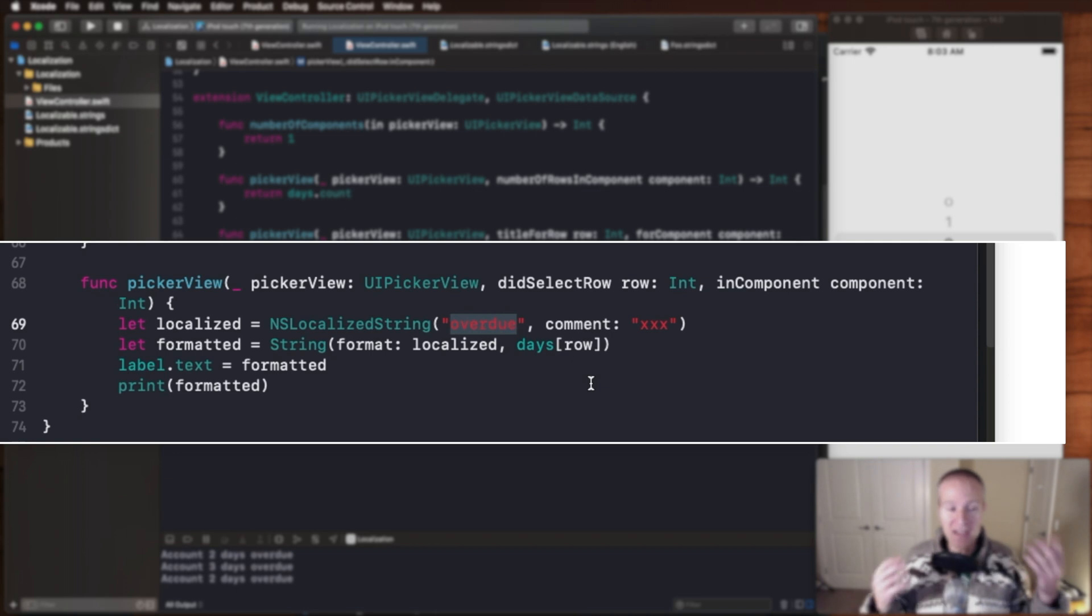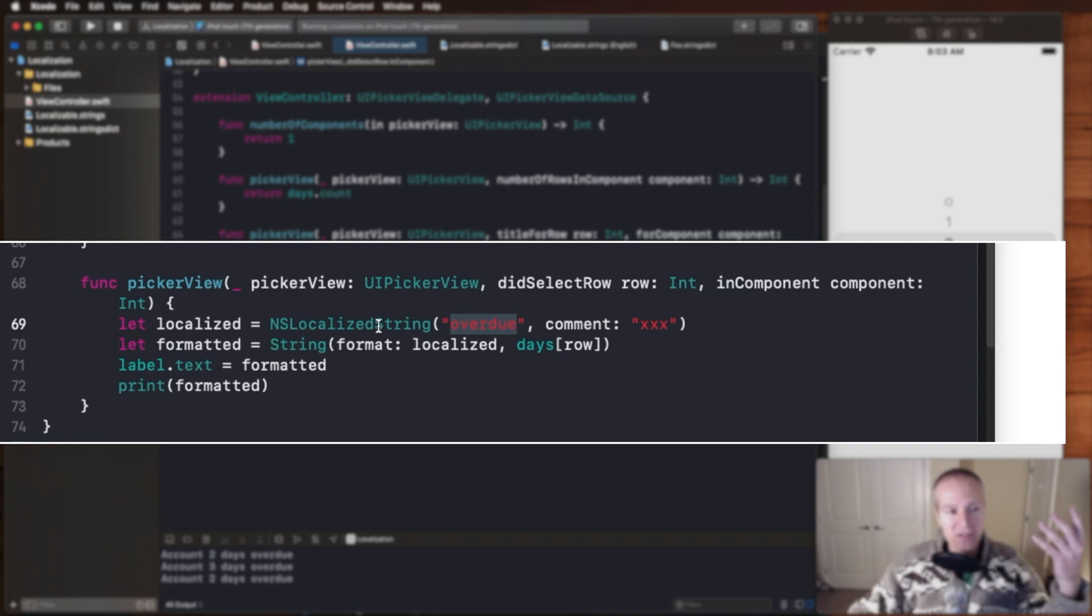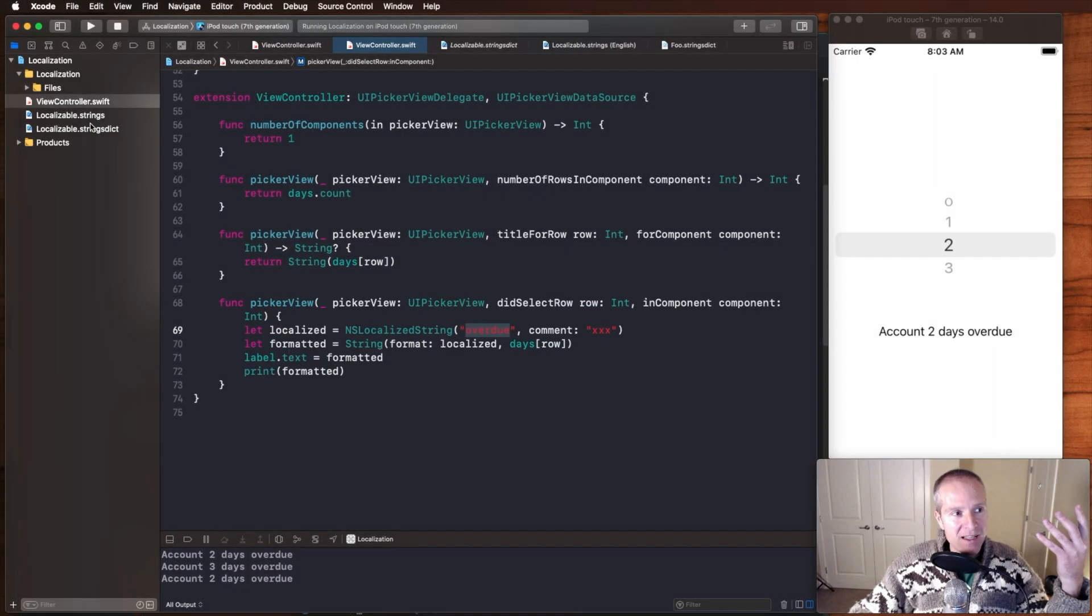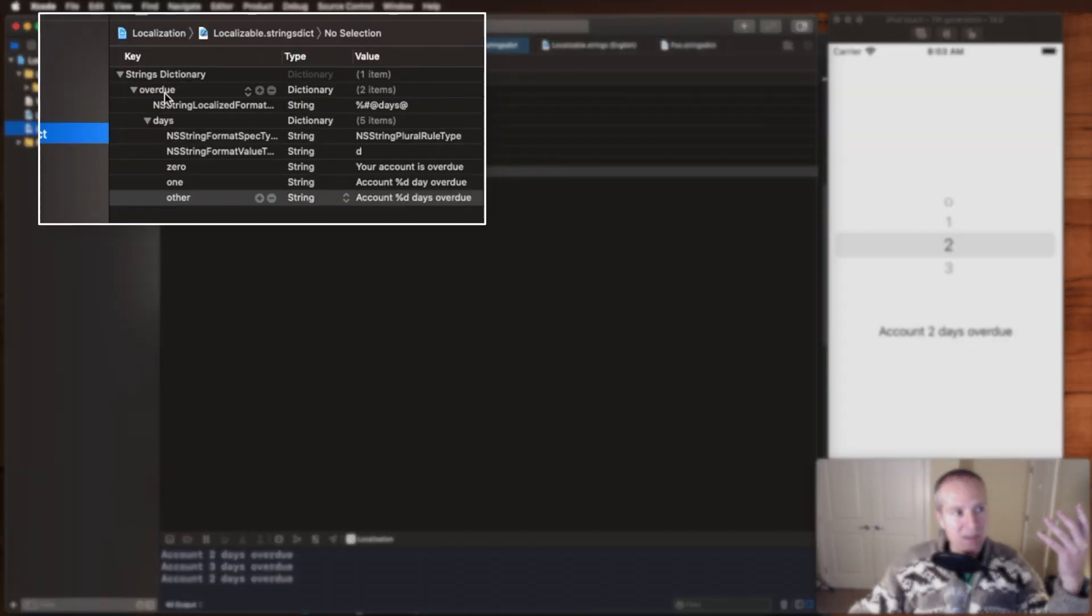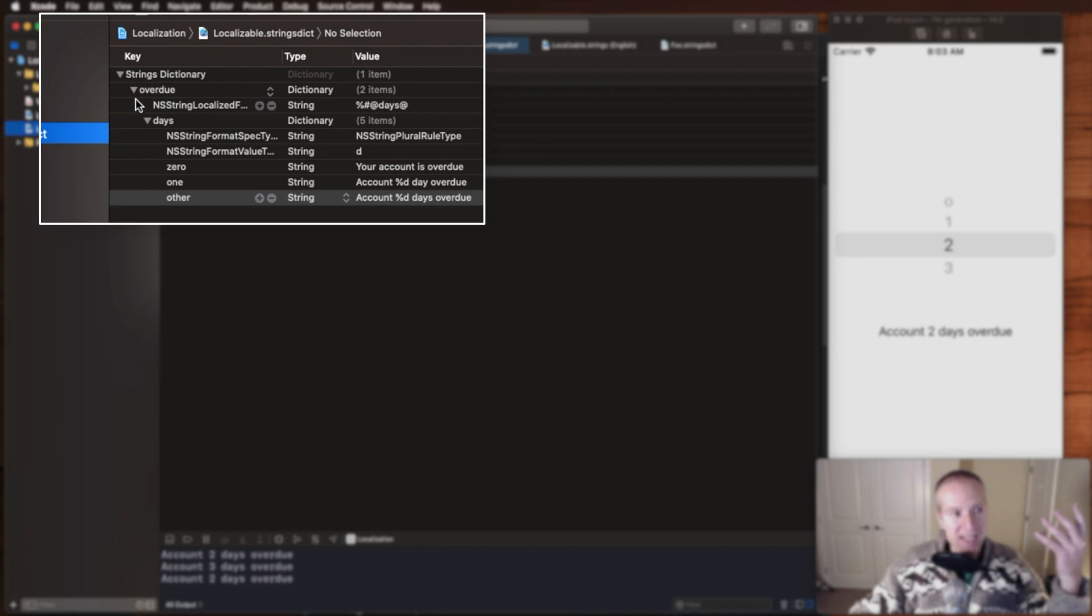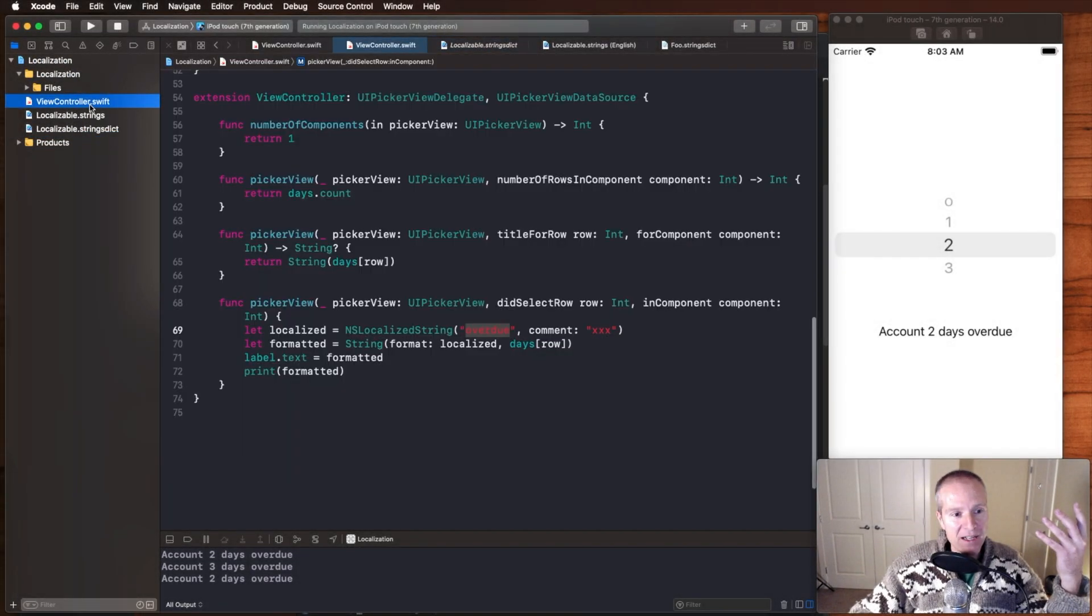We have a key-value pair that is used from NS localized string. That's the key here that's going to be read and displayed in localizable string dict here. So that key has to match.